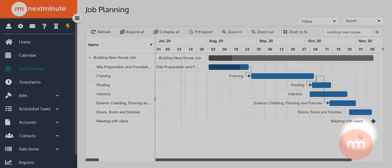That's pretty much the overview of job planning. I hope that was really helpful — it's a huge update for us and we look forward to speaking to you about it. Stay tuned for the next one, thank you.